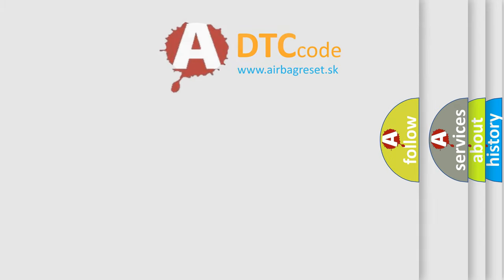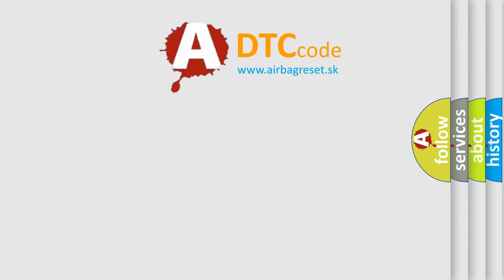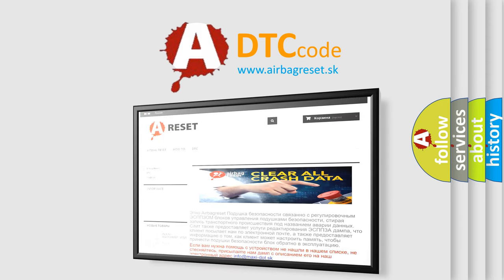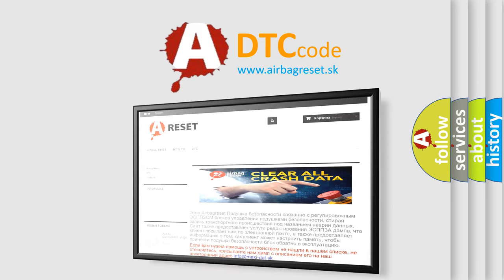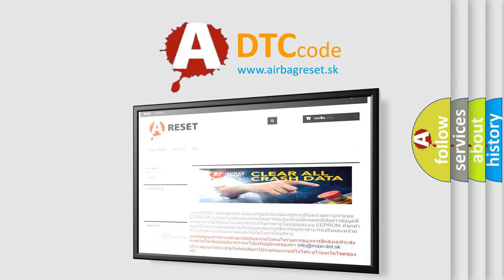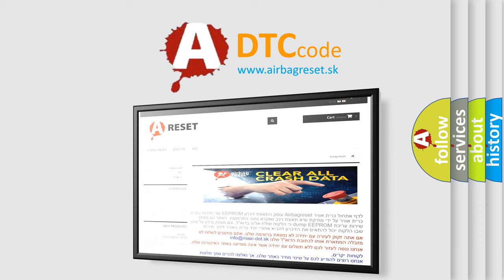The Airbag Reset website aims to provide information in 52 languages. Thank you for your attention and stay tuned for the next video.